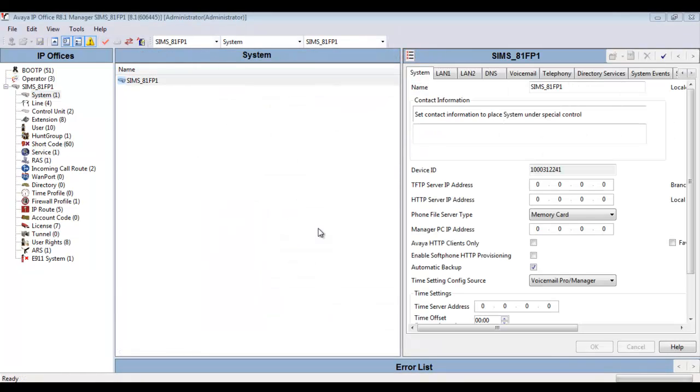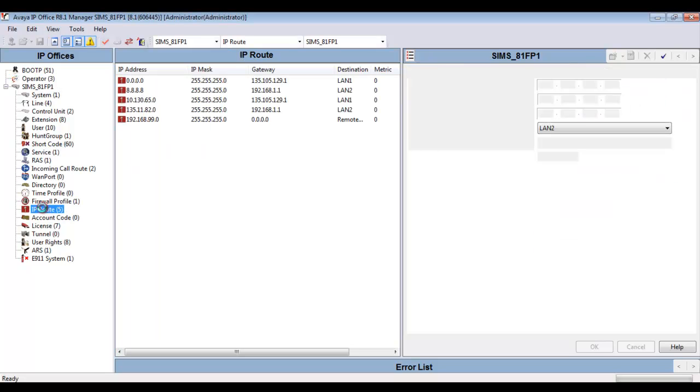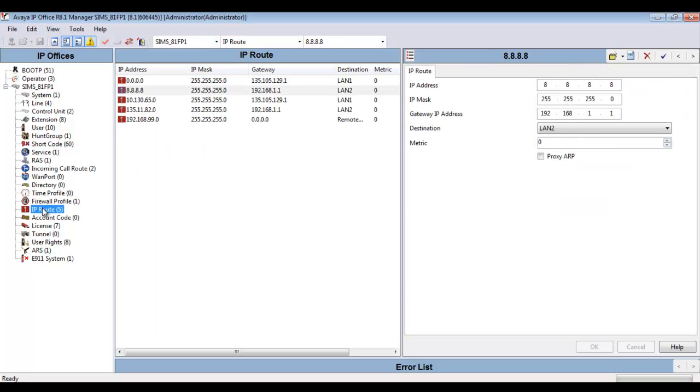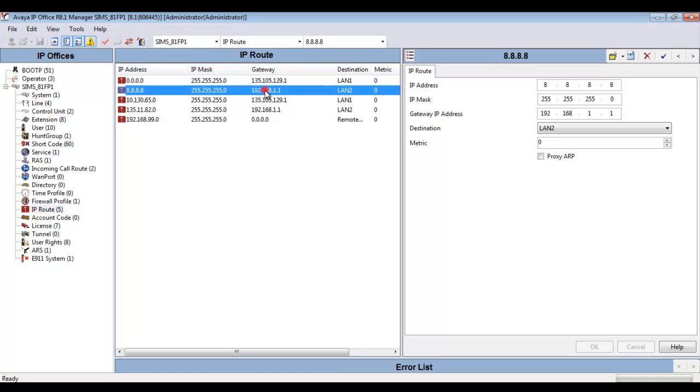One thing to touch on is the fact that you may need to set an IP route off one of your interfaces for the IP office to reach the M1 interface. The M1 interface for the SBC has to be routable on a management LAN or internal LAN in the customer network. So you may have to add a custom route for the IP office to follow to reach that M1 interface.